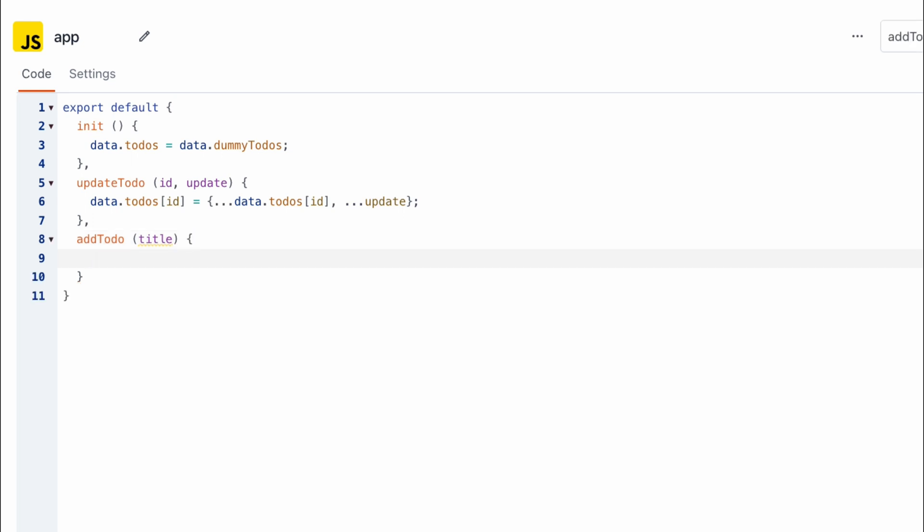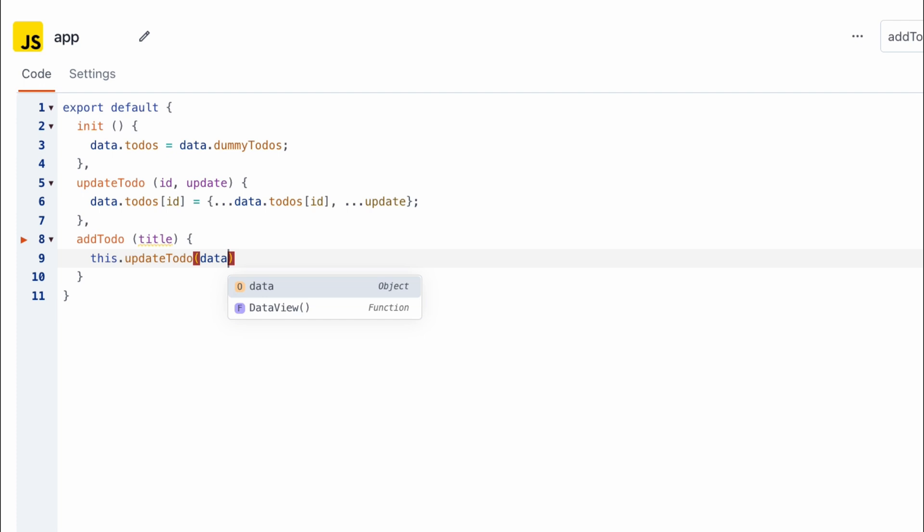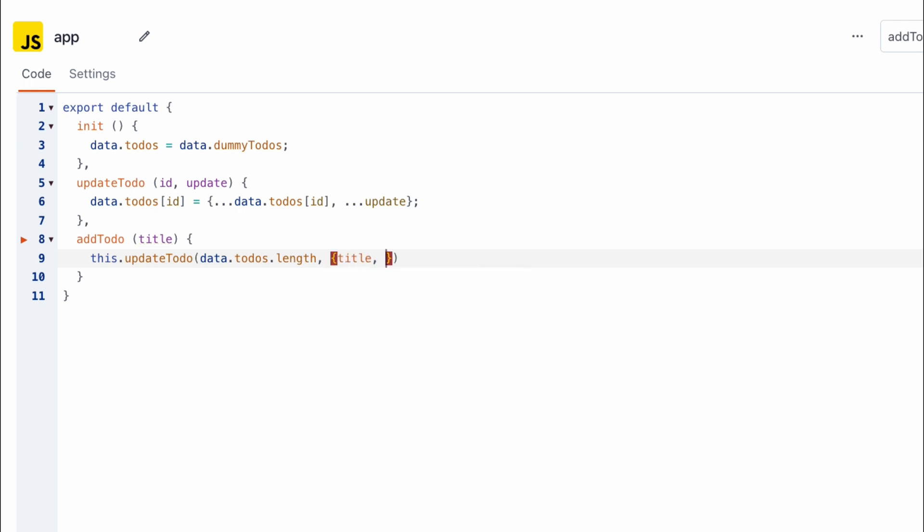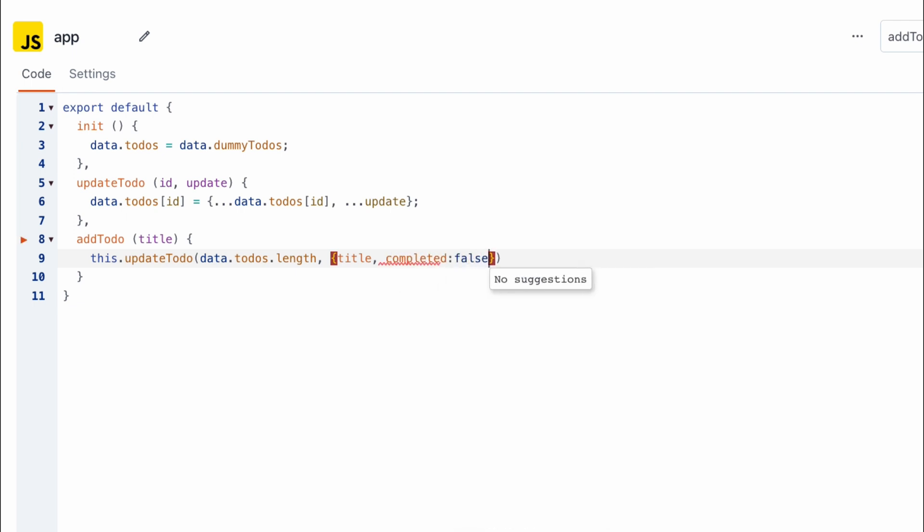So we can access it by typing this.update to-dos and then want to pass in the index of the to-do which is going to be the new item we're trying to create and this is always going to be equal to the length of the to-dos array and next we want to pass in an object that has both the title and we're just going to use title implicitly and then we also want to pass the status of the to-do by setting completed to false.